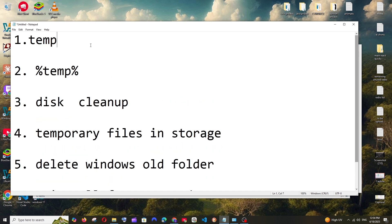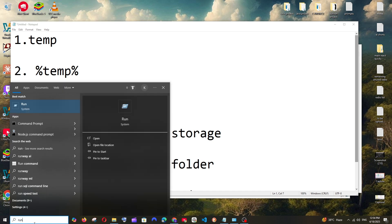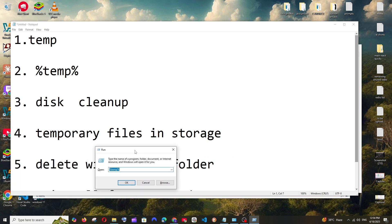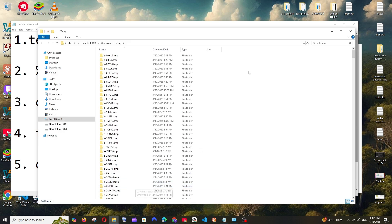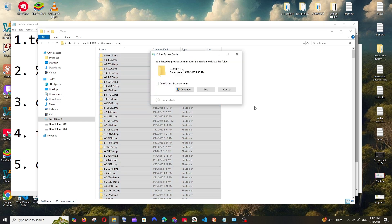First is deleting the files in the temp folder. For that, just go to search and type Run. You'll be having this Run, so just going to type here temp and select OK, and you'll be getting this folder. Just click inside this folder and press Ctrl+A and just click Delete and click on Continue.